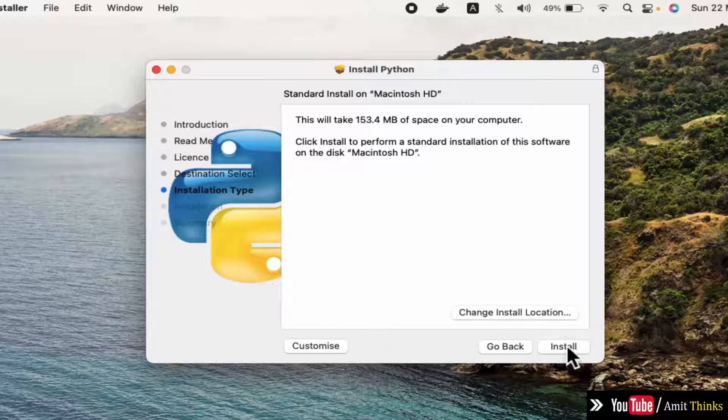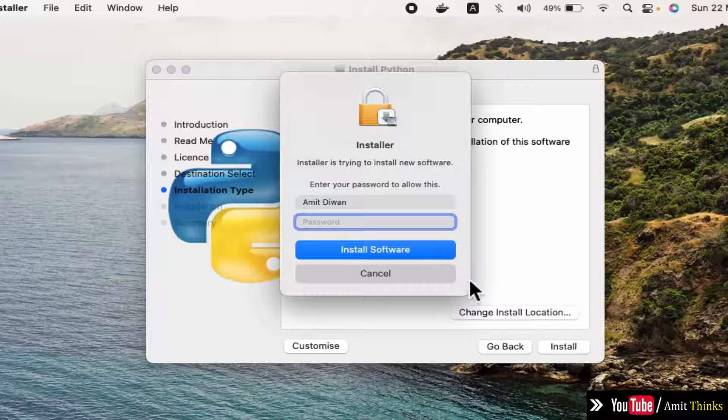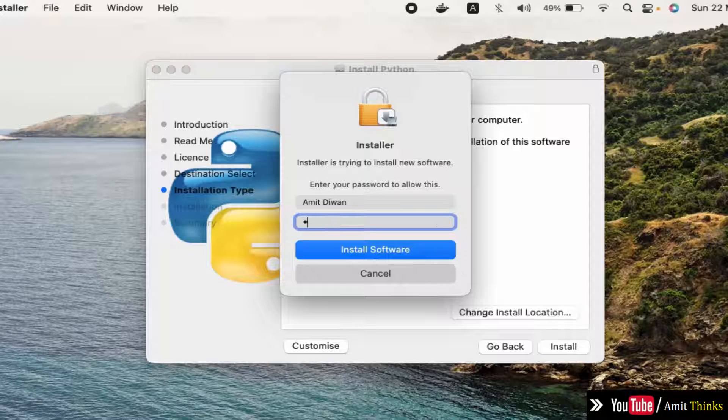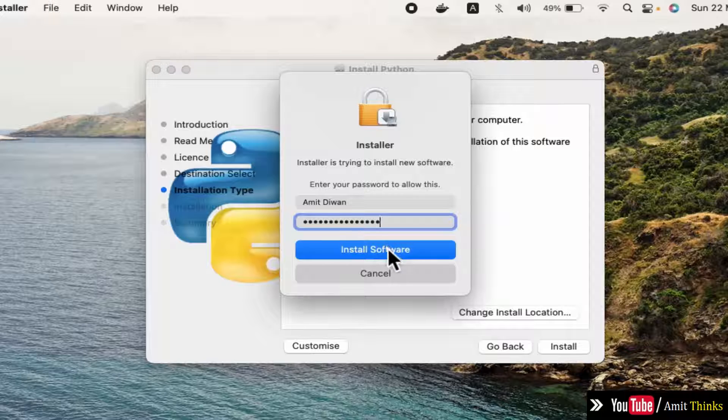I'll keep the default and click on install. Enter the Mac admin password and click on install software.